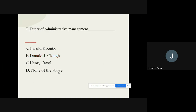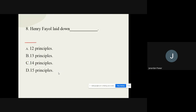Question number seven: Who is called the father of administrative management? The options are: A) Harold Koontz, B) Donald Clough, C) Henry Fayol, D) None of the above. From these options we are going to find out the correct option, and the correct option is Henry Fayol.